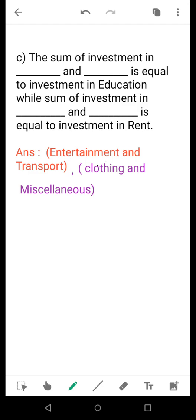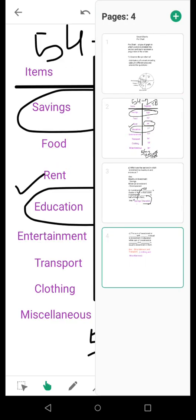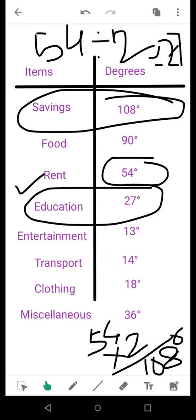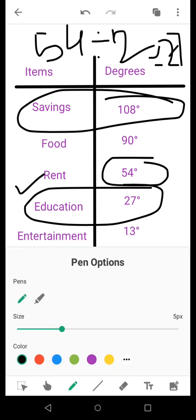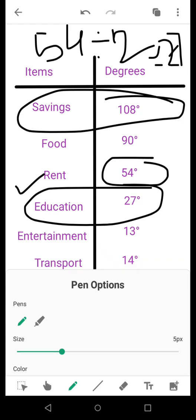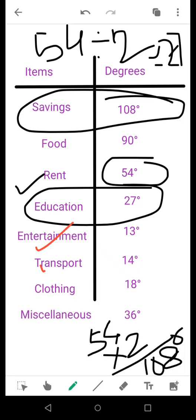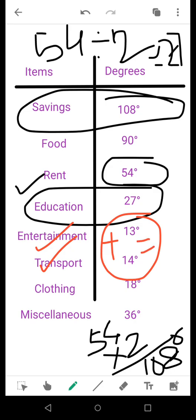The sum of investment in blank and blank is equal to investment in education. I think you have become habituated with this type because in previous paragraphs we have done them. Let's see what is the investment in education: 27 degrees. Now how can we get the value combining two other sectors that add up to 27? If you take a close look, see that entertainment and transport. If you add these values, 13 plus 14, how much are you getting? 27 degrees. So it is equal to the investment in education. The sum of investment in entertainment and transport is equal to the investment in education.